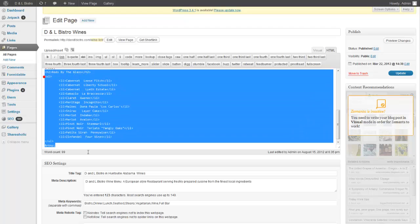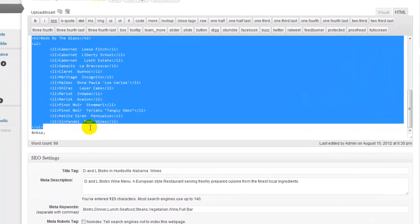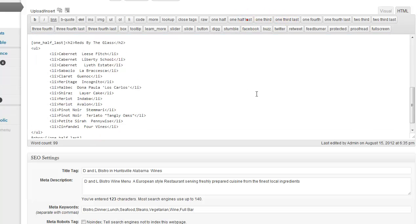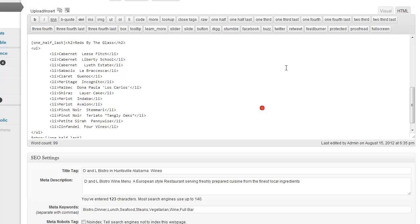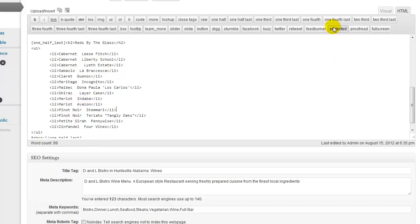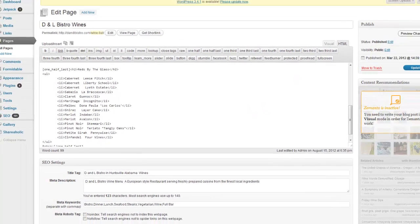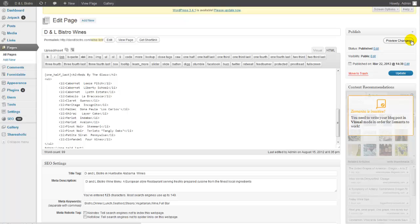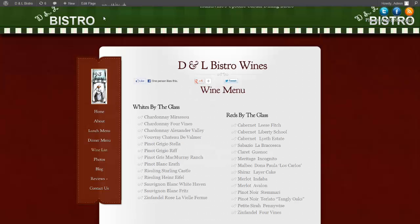Then we're going to go ahead and select the second section, and we're going to select one half last, and that's basically going to give us the same code to the last part of the page. You can do that with various page widths. You can have one-fourth, and then you would basically select the first three rows, highlight it, and then select one-fourth. When you get to the last row, you would select one-fourth last. We're going to preview those changes.